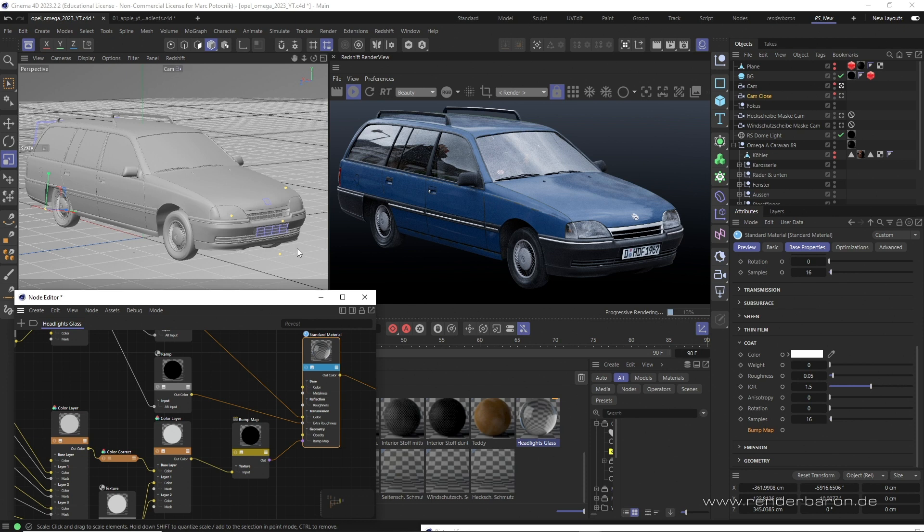Did you know that in Redshift for Cinema 4D there's an easy way to use bump and reflection independently from each other?